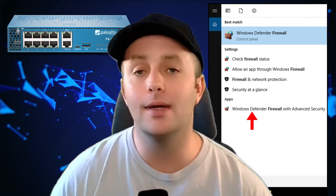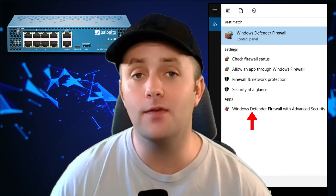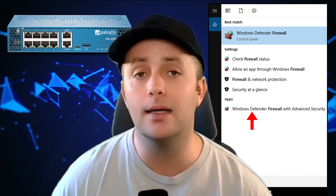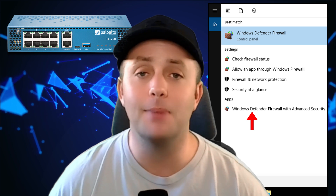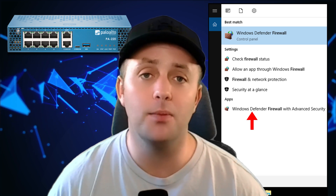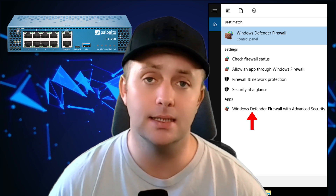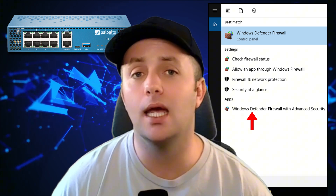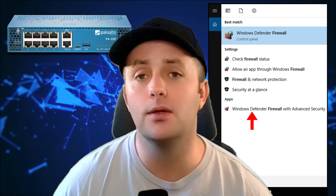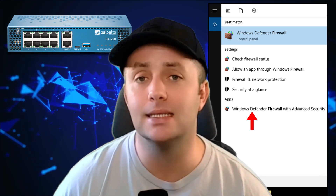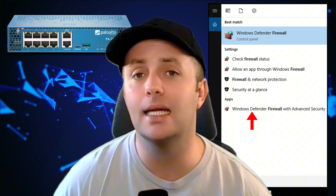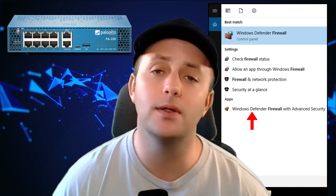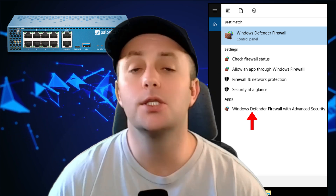A hardware firewall is a physical device that sits between your network and the internet, inspecting traffic before it reaches your internal devices. These are often found in routers and are commonly used in businesses, but many high-end home routers already have built-in firewall capabilities.